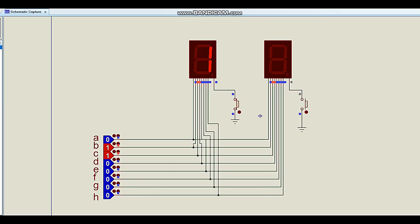In this multiplexing process, the delay between switching the displays must be as small as possible — ideally in milliseconds or microseconds. For proper functioning, the interval between switching digits must remain constant. For example, if a one millisecond delay is used when switching from the first to the second display and back, that one millisecond delay must not be altered. It must be kept constant and must not vary for the multiplexing process to work correctly.